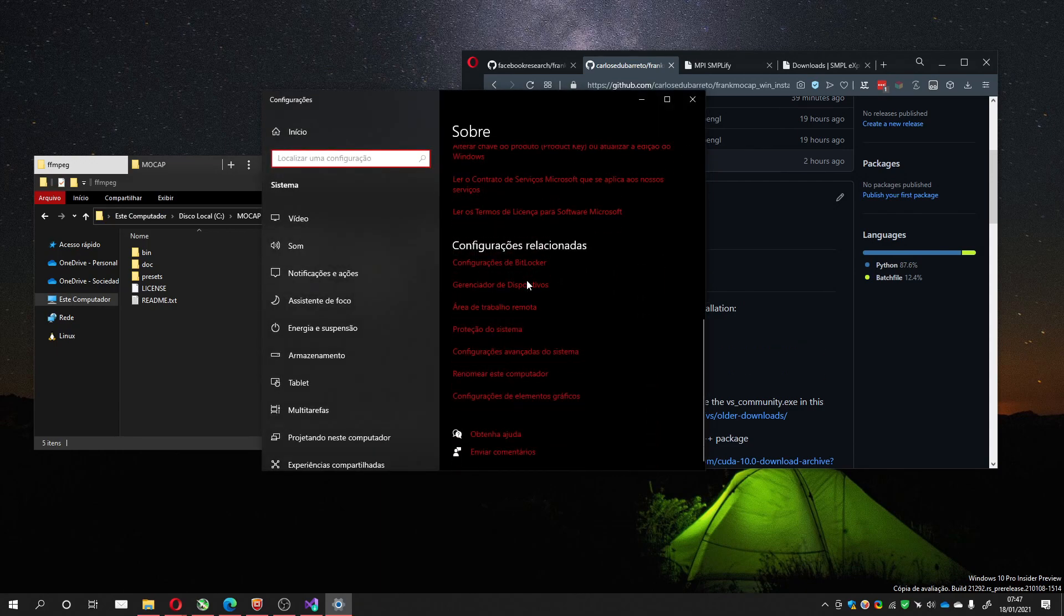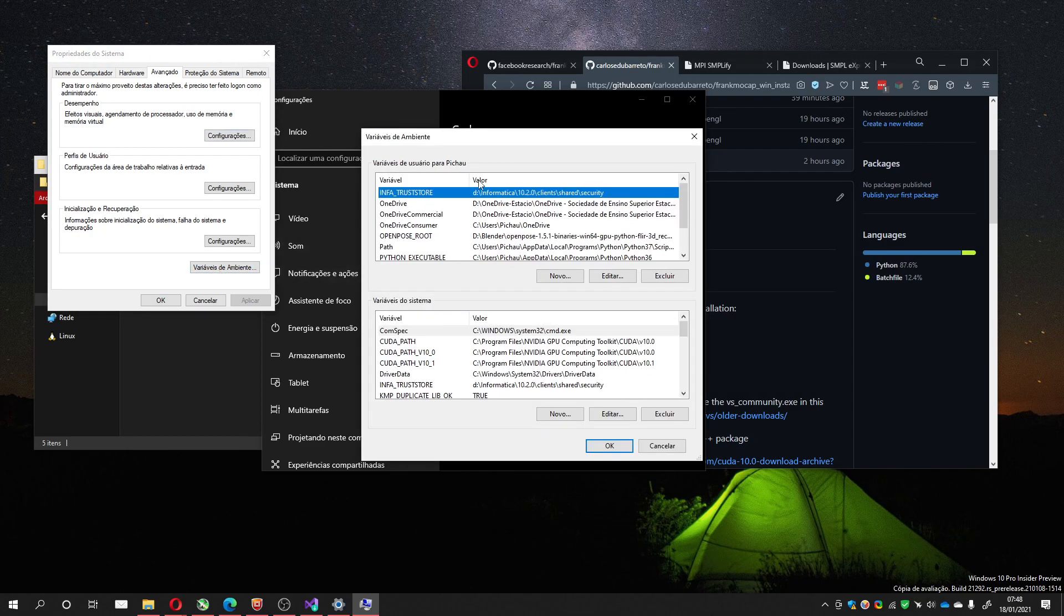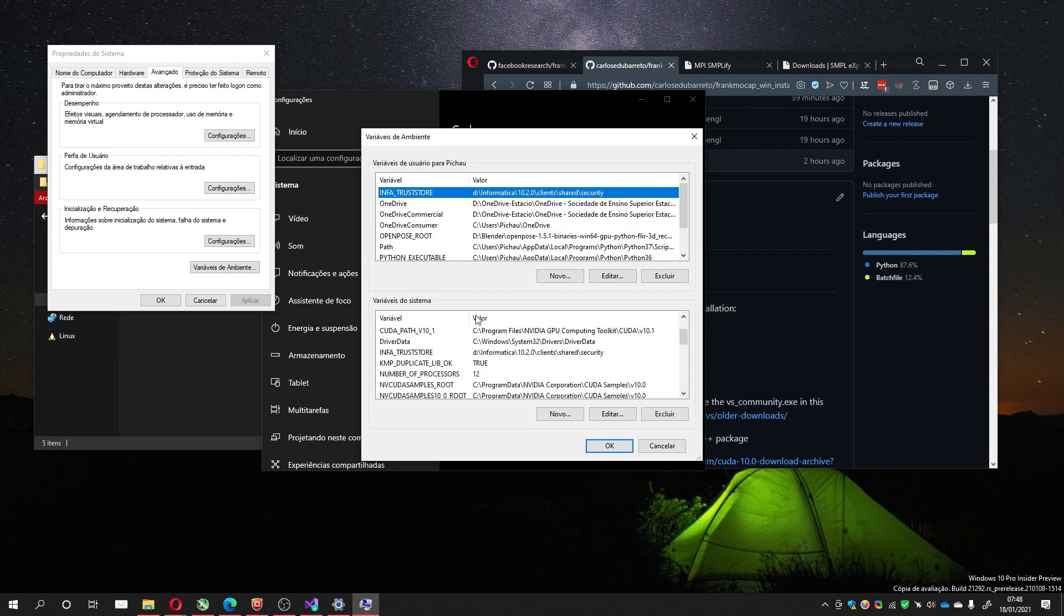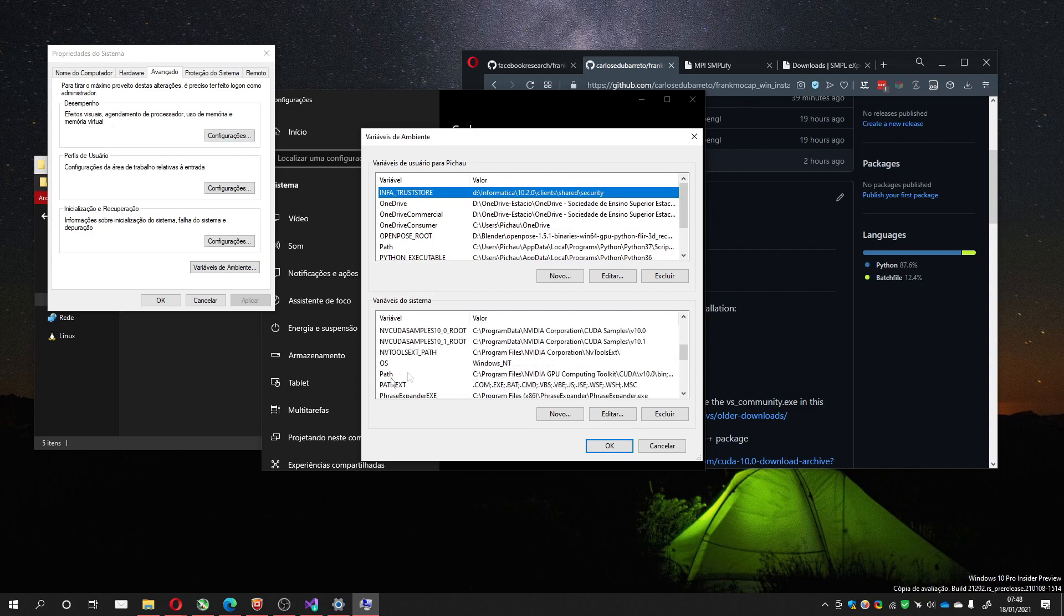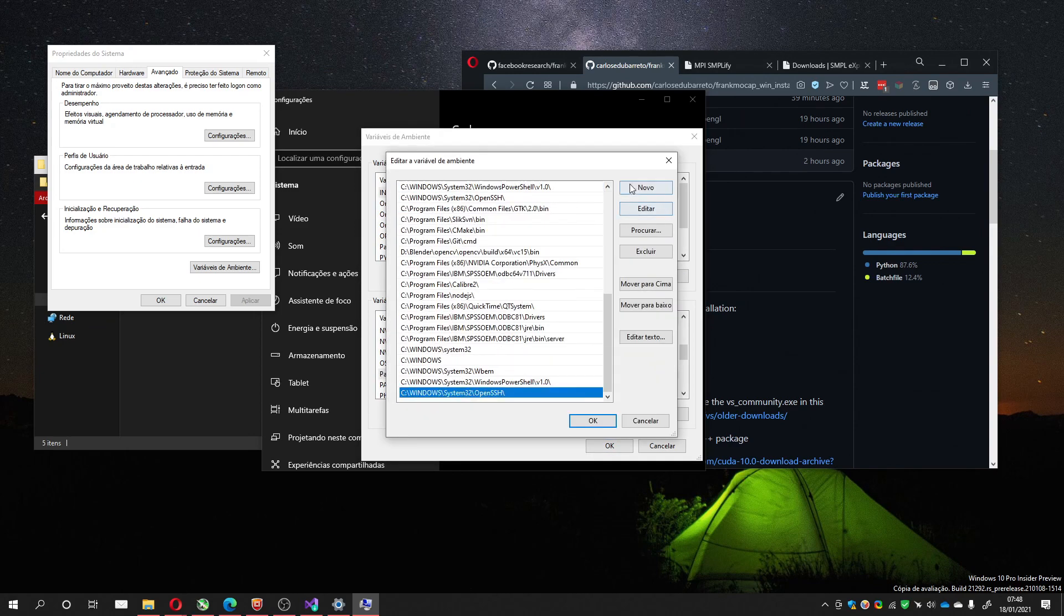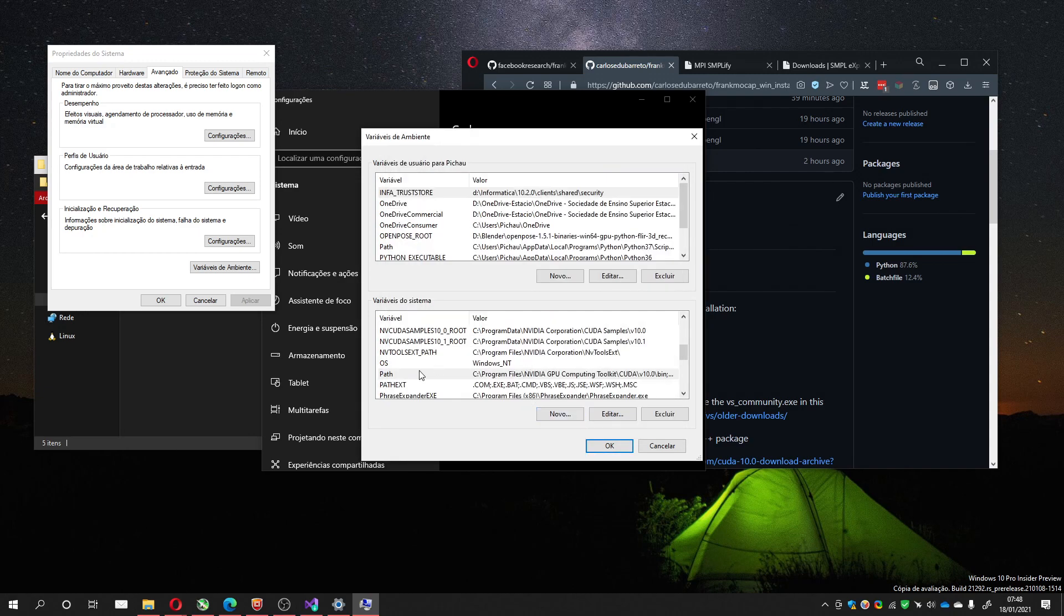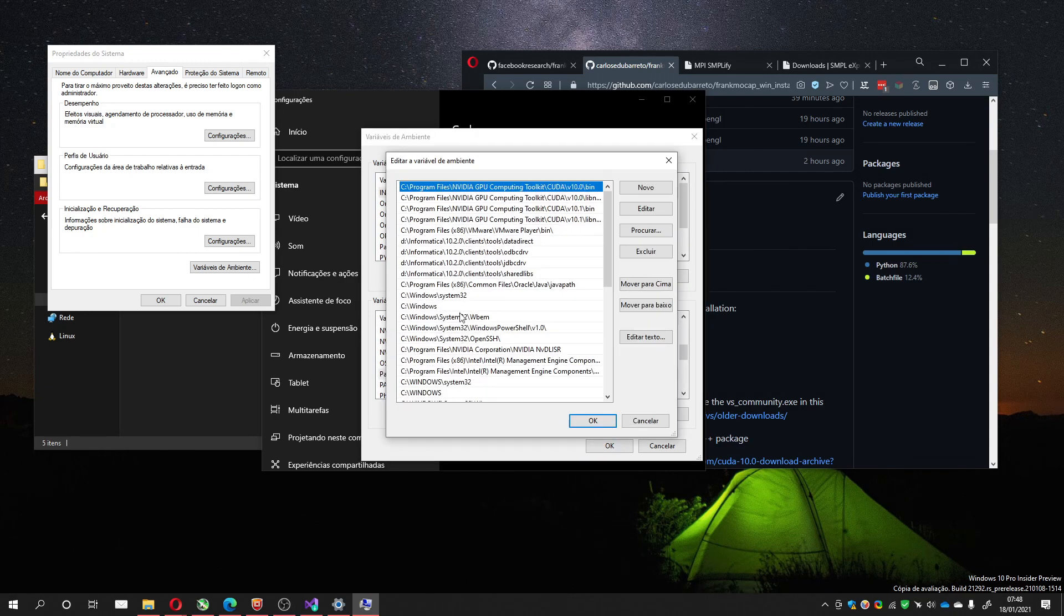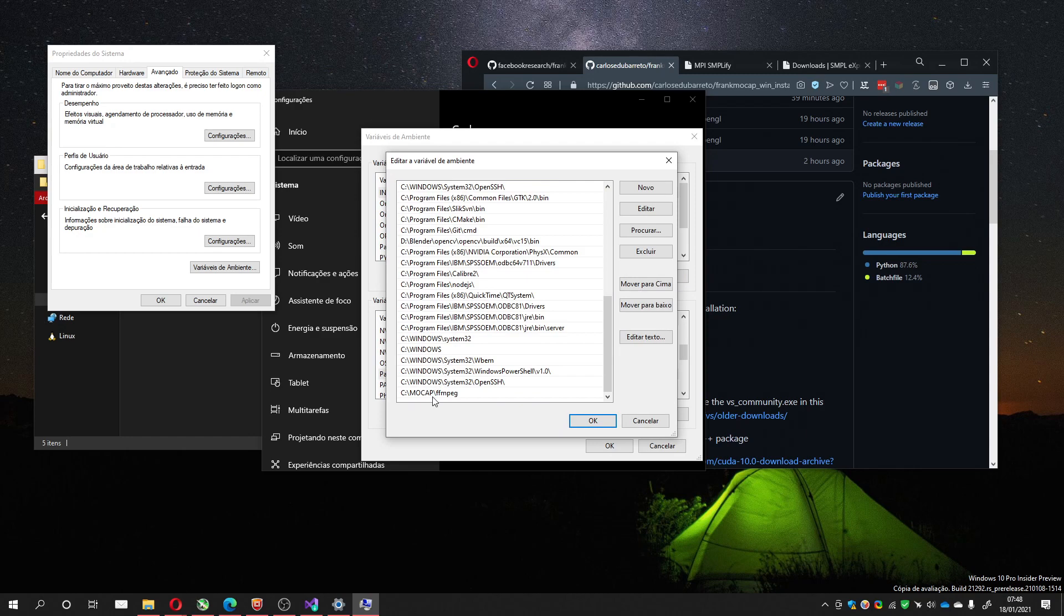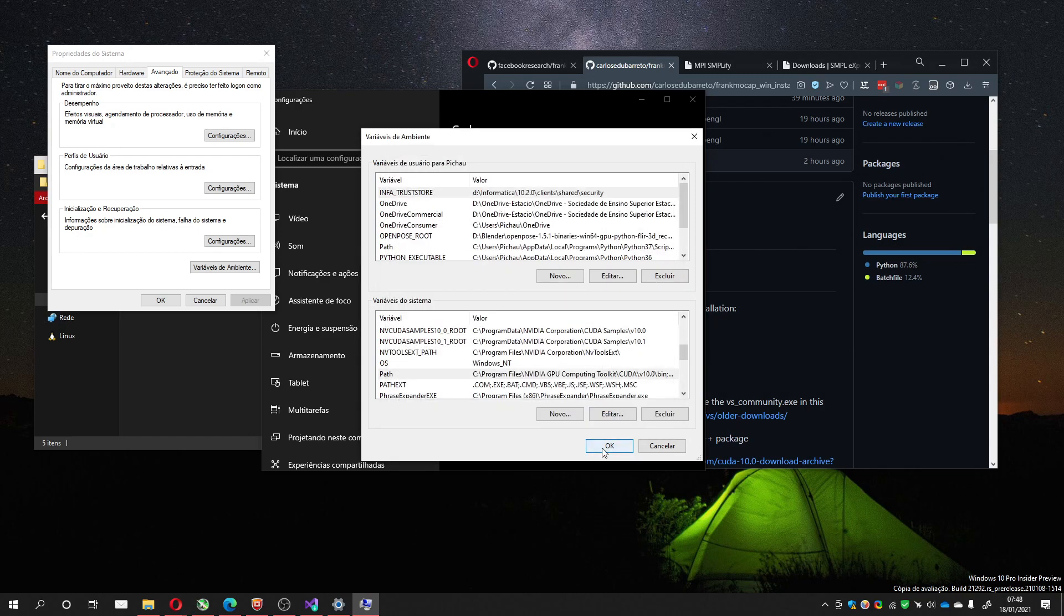Then go to Advanced Computer Configuration, Variable. Then I'll add it to the System Path, which is here, Path. Double click, I can create a new one and put it here. Okay. I won't leave it here because I already have it in another place, but that's the way you do.